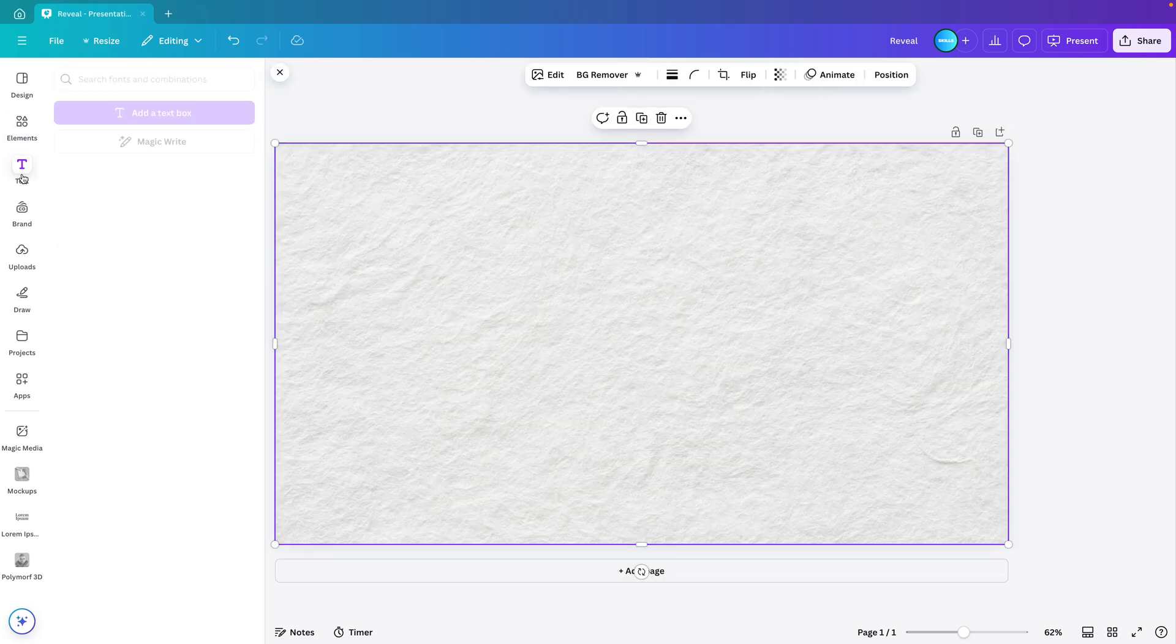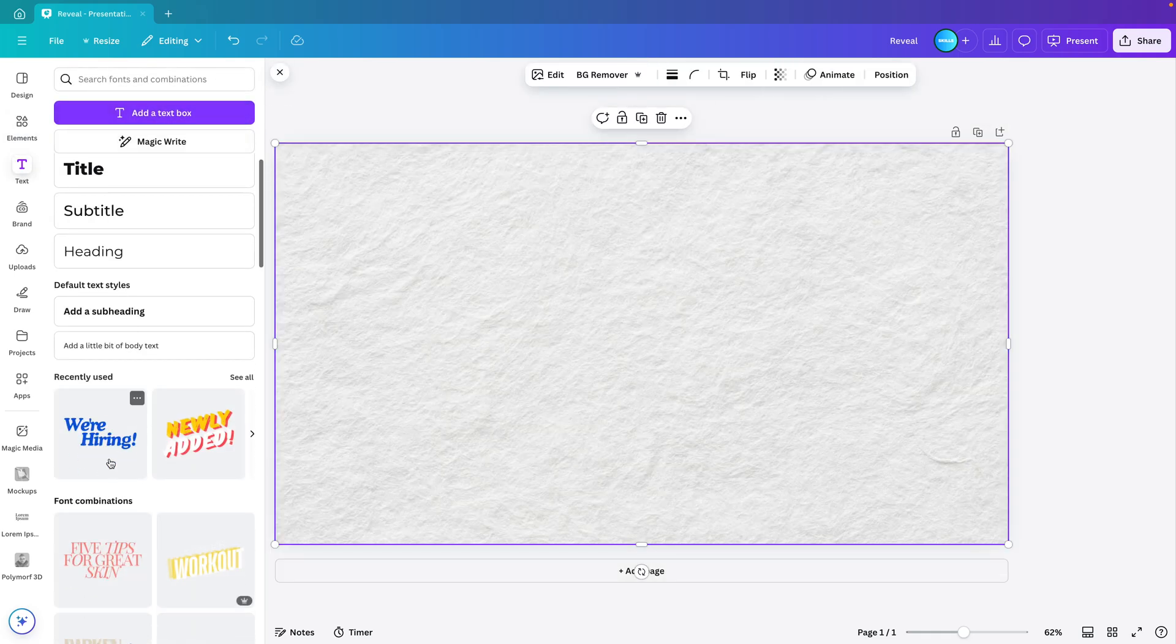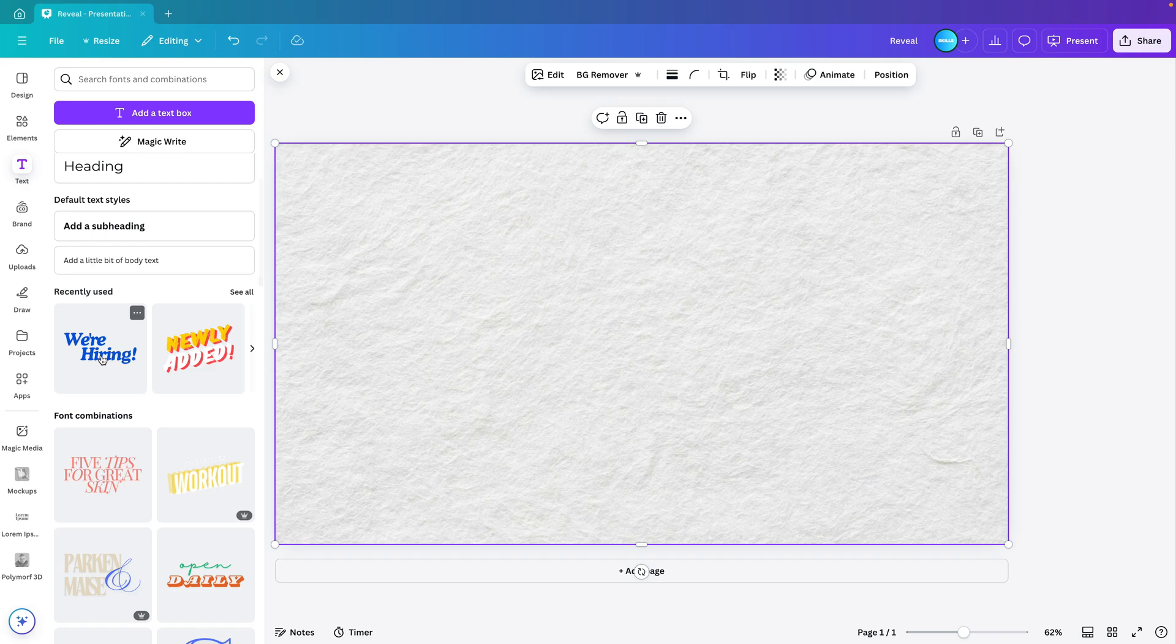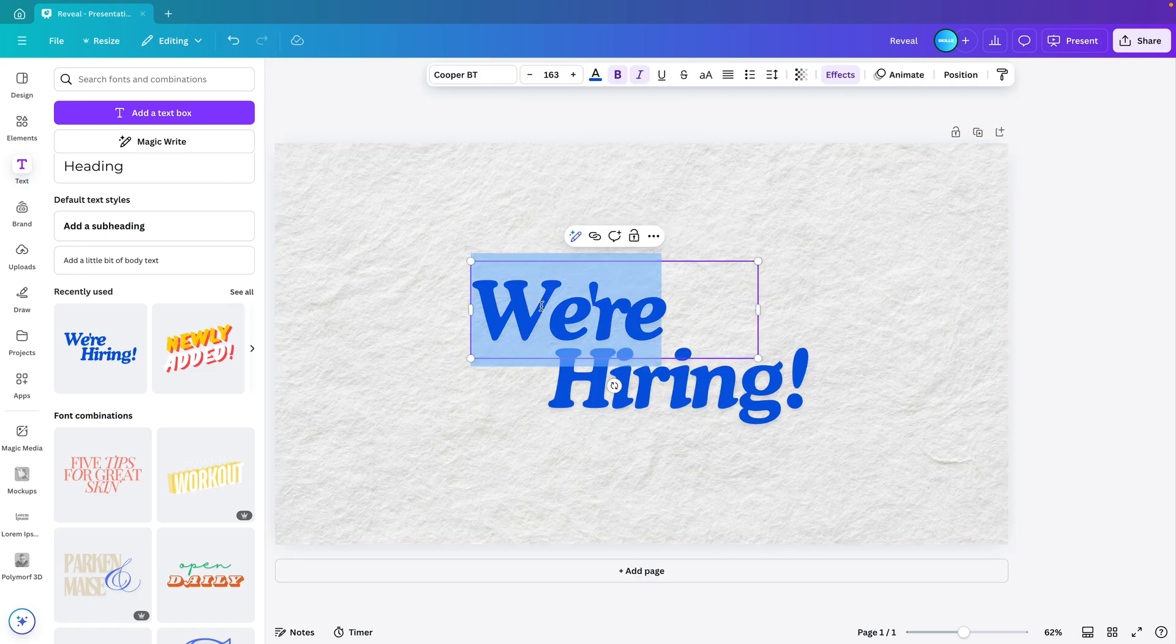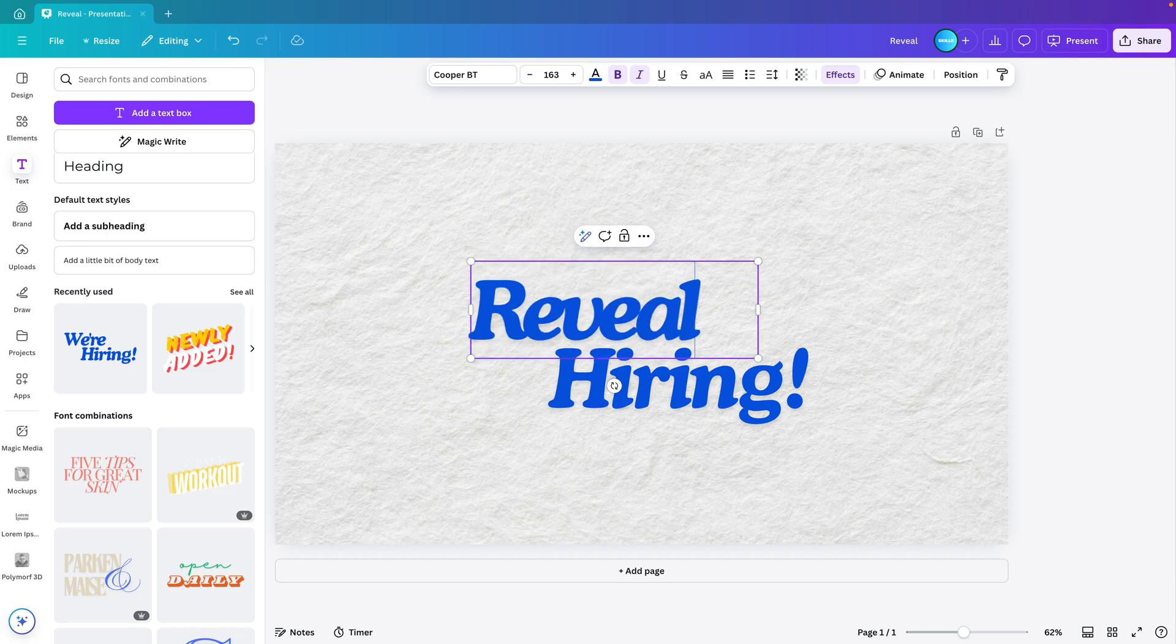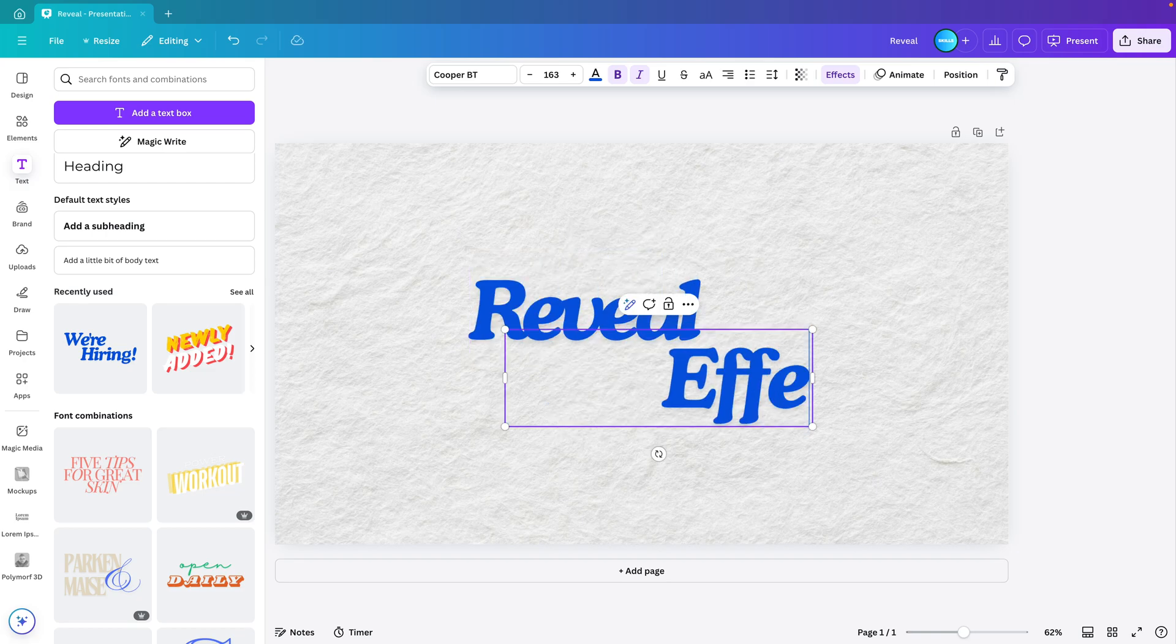Now we go to the text tab and I choose one of the pre-existing compositions. You can choose whichever one you like. I'm going to ungroup it and then double click the top one. And let's type in reveal and for the bottom one effect.